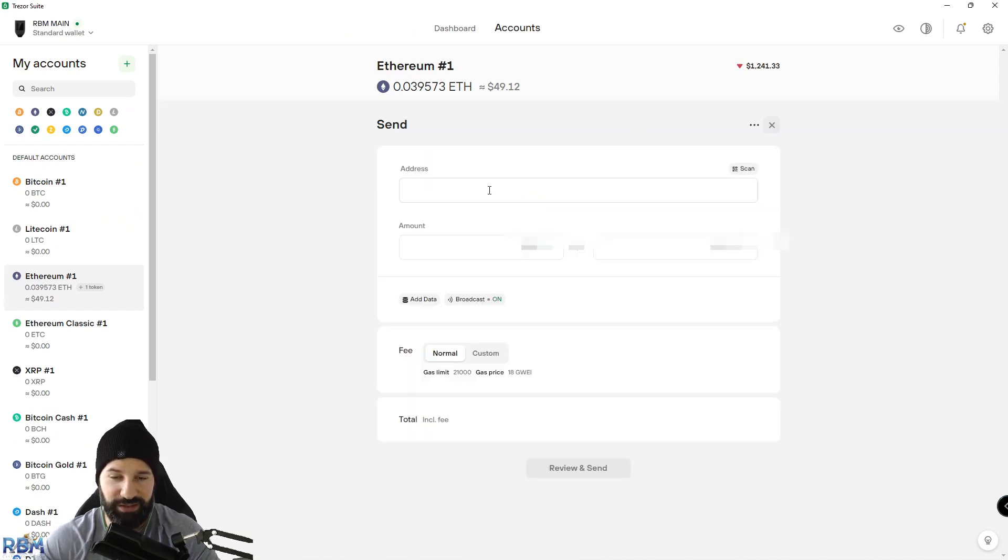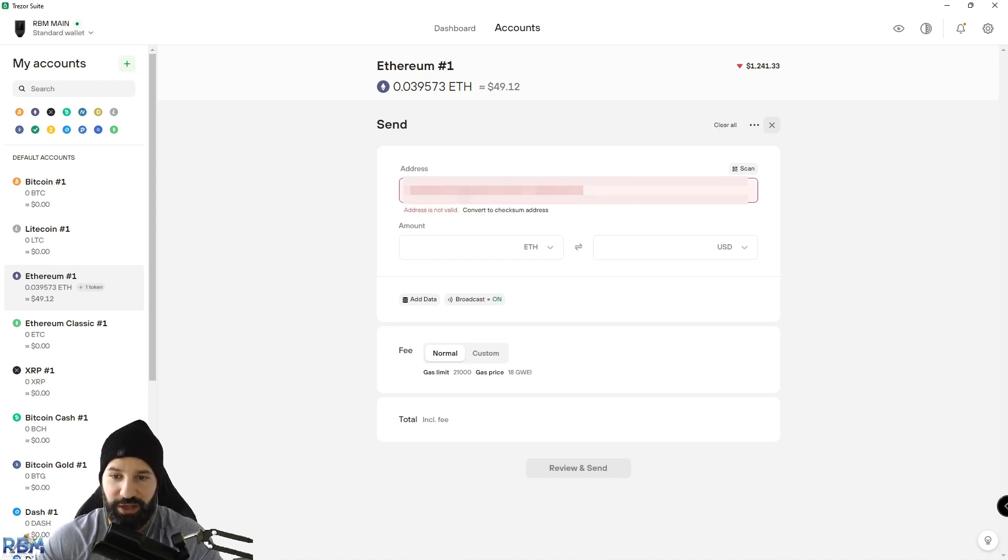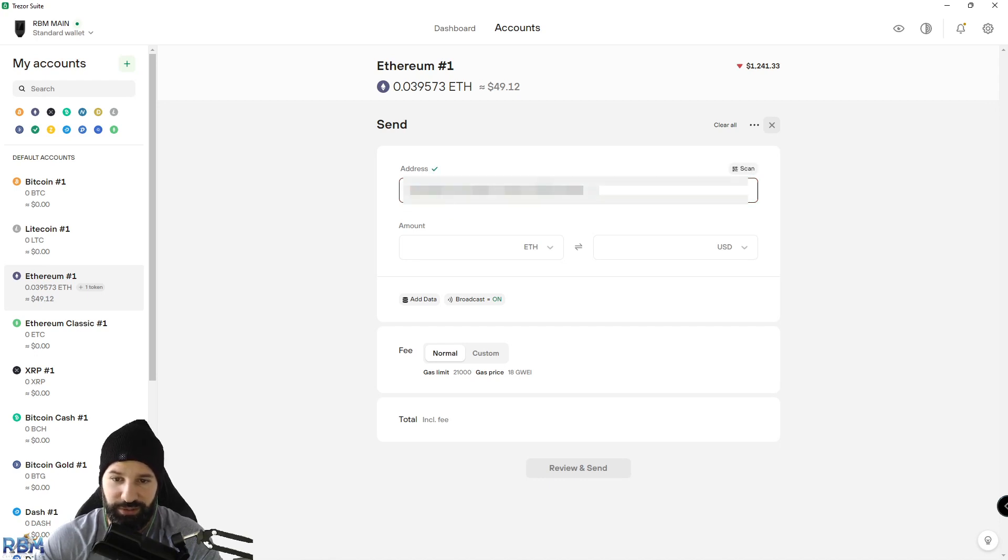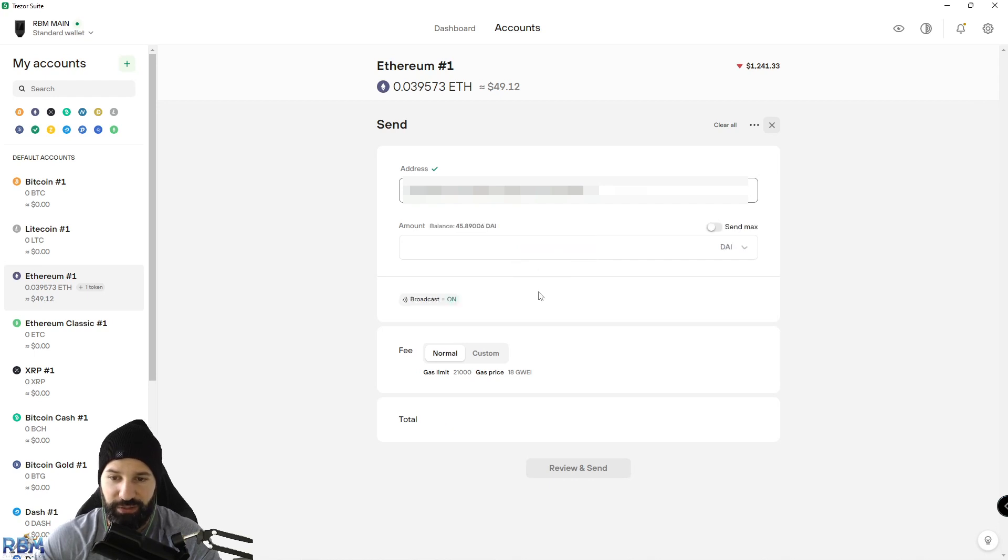I'm going to go back to Trezor desktop suite and hit send and paste this address in. If for some reason it says it's not valid, all you need to do is hit convert to checksum address. It'll change some of the lettering to capitals to make sure that this address is valid. Then you can choose to switch from Ethereum to DAI, which is the token that I want to send. I would hit send max.